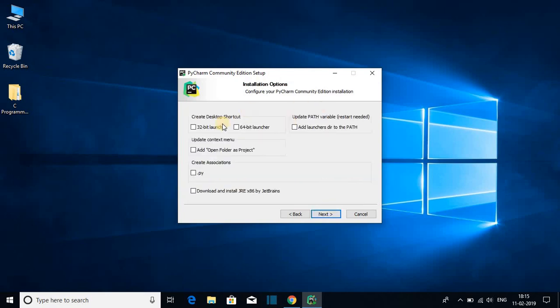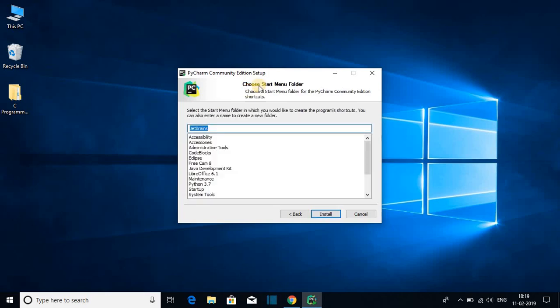After that you will get the installation options. Here you have to select your desktop shortcut. We have two options — one is for 32-bit launcher and another one is for 64-bit launcher. I'm using a 64-bit operating system so I will select 64-bit launcher. Here we get Update Context Menu — I will not check this. Here we have Create Association, and also check the box to download and install JRE x86 by JetBrains. Then click on Next.